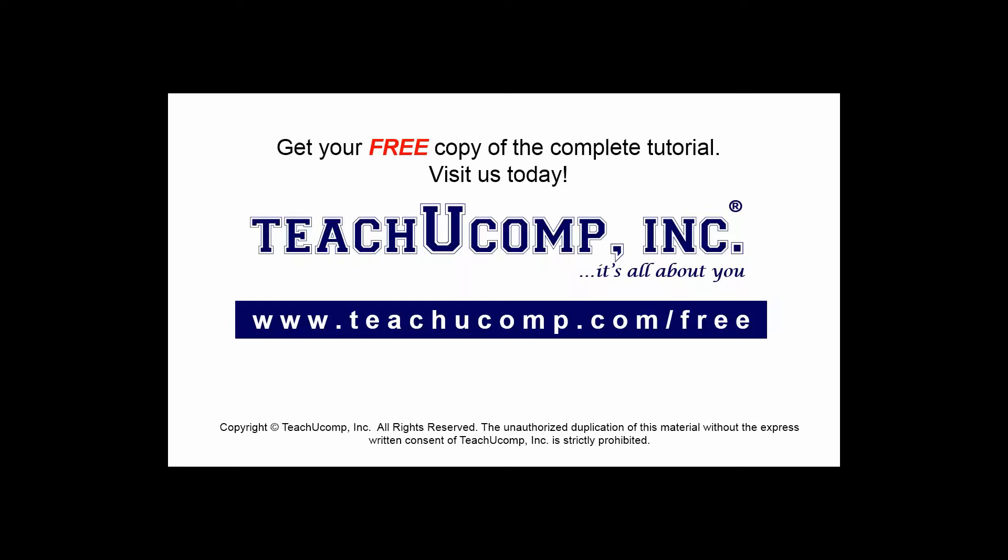Get your free copy of the complete tutorial at www.teachucomp.com/free.